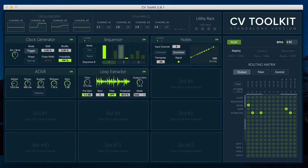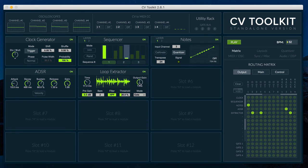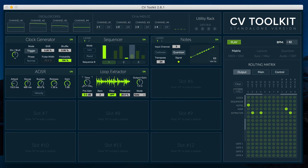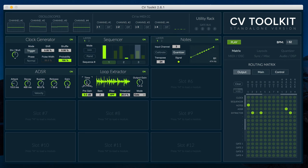In order to fully explore the possibilities of the Loop Extractor module, try changing CV2Kit's BPM and the BARS parameter to change the length and speed of the generated CV loop.